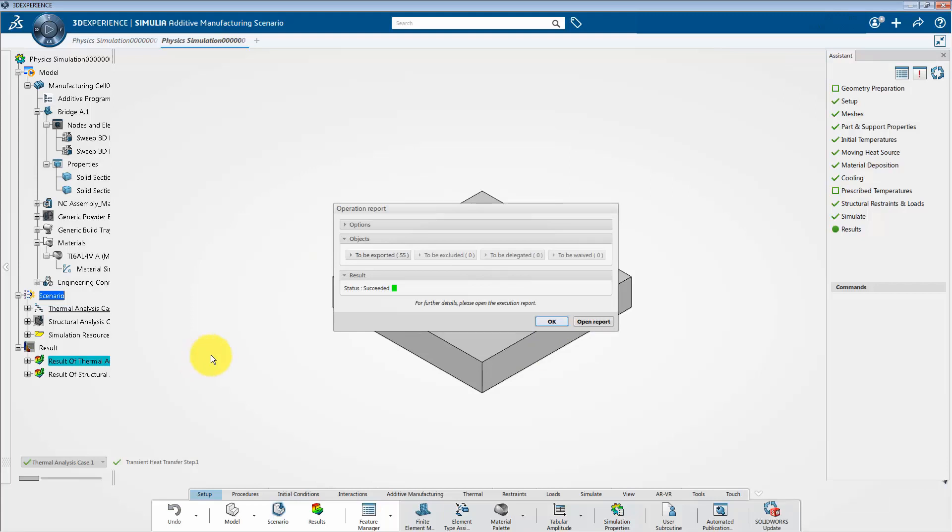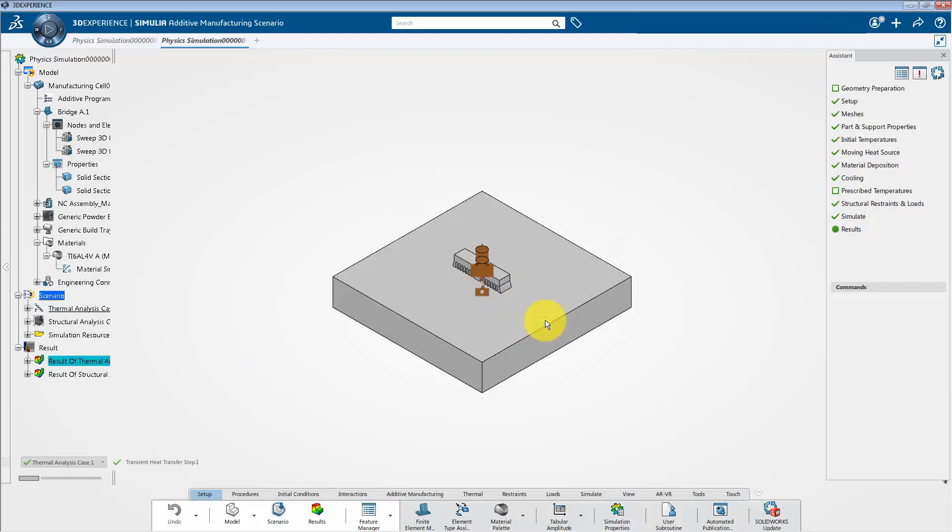And here the window shows the complete status. So congratulations, you have successfully exported the 3D XML file. And that will conclude the file handling tutorial. Thank you very much for watching this video.